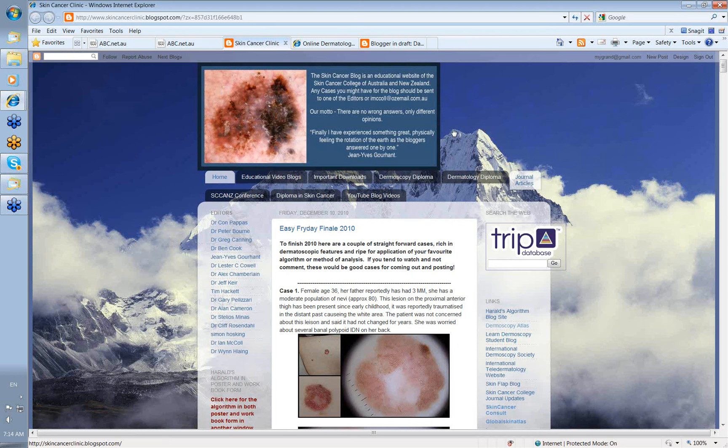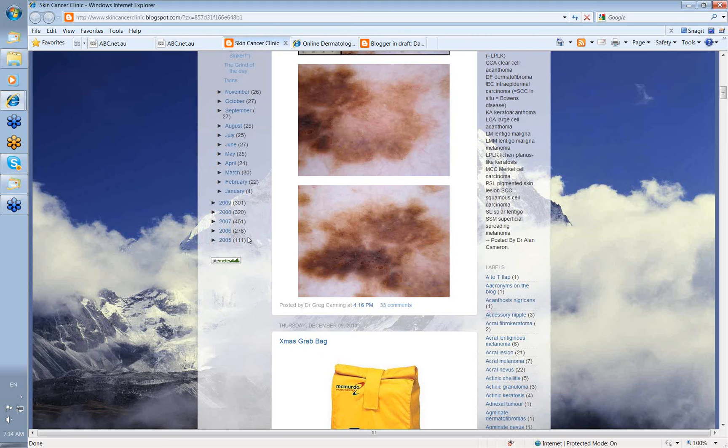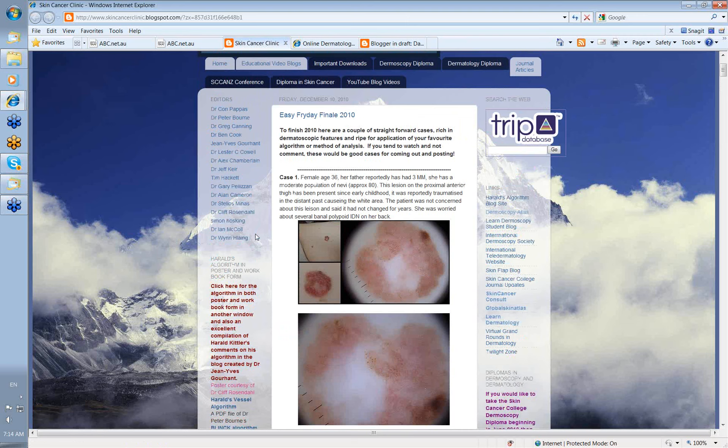The blog has been running since 2005 and we've had a steadily increasing number of cases each year since then. We now have over 1,800 cases and over 6 gigabytes of information in this blog, with more than 6,000 images.